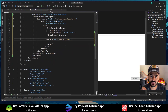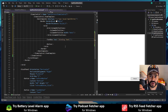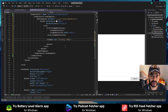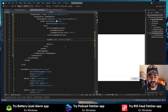This data binding will be two-way, meaning whenever a change happens within the source property it will be reflected in the text box. At the same time, when users make changes within the text boxes, those changes will also be reflected within the source object.